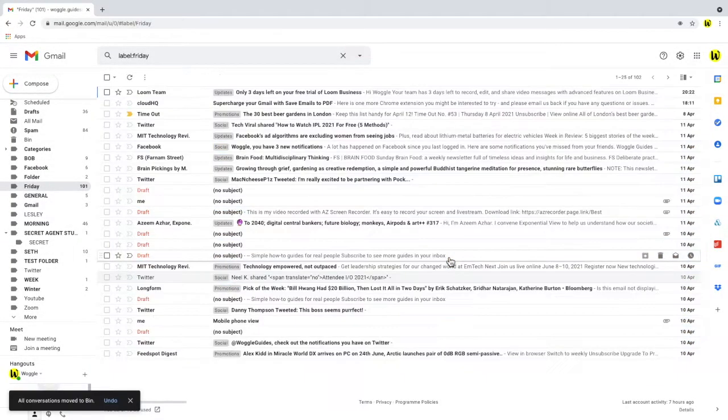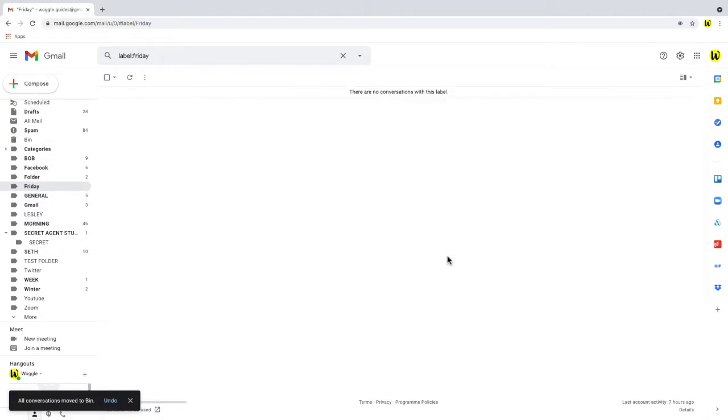Google gives us a brief chance to undo but you'll see that'll disappear shortly and it's as straightforward as that.